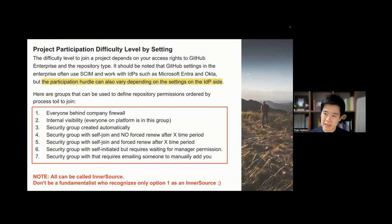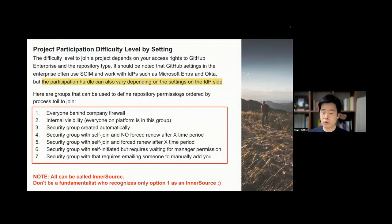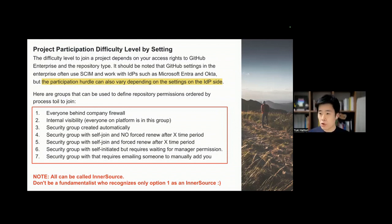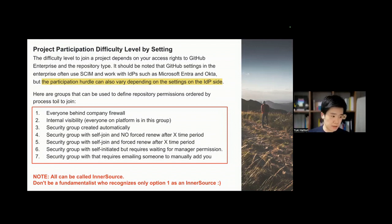GitHub essentially has a very basic identity management system — it's simple, but if you want to control further, it can be difficult to manage. If you use Microsoft Entra, formerly known as Microsoft Azure Active Directory, or Okta, your capability for InnerSource and the level of configuration setting for InnerSource and user management becomes very easy.